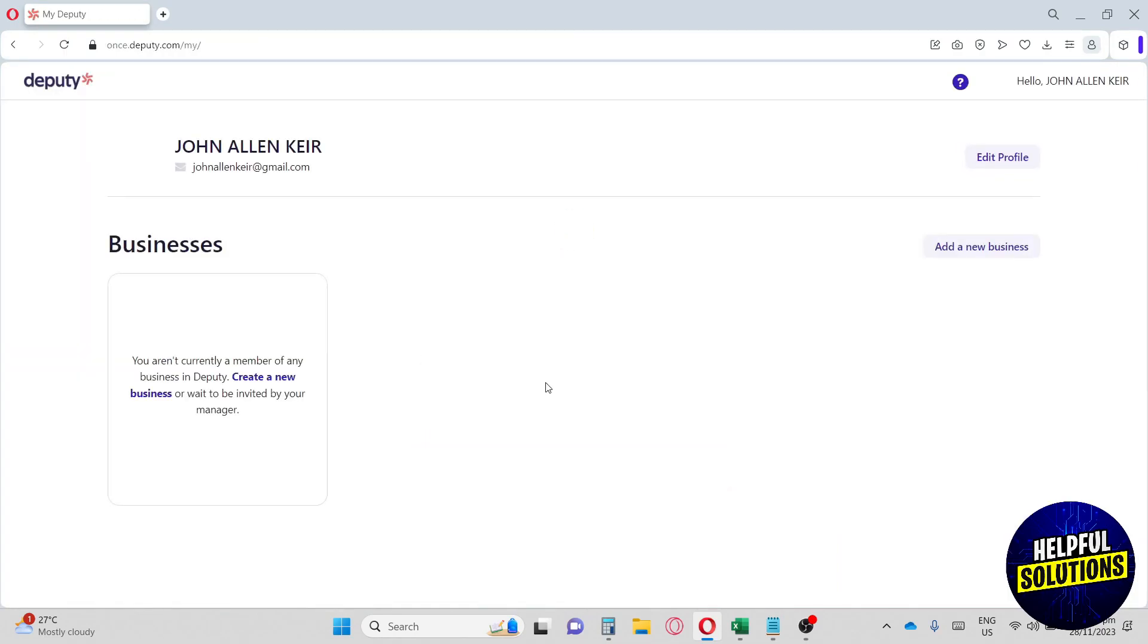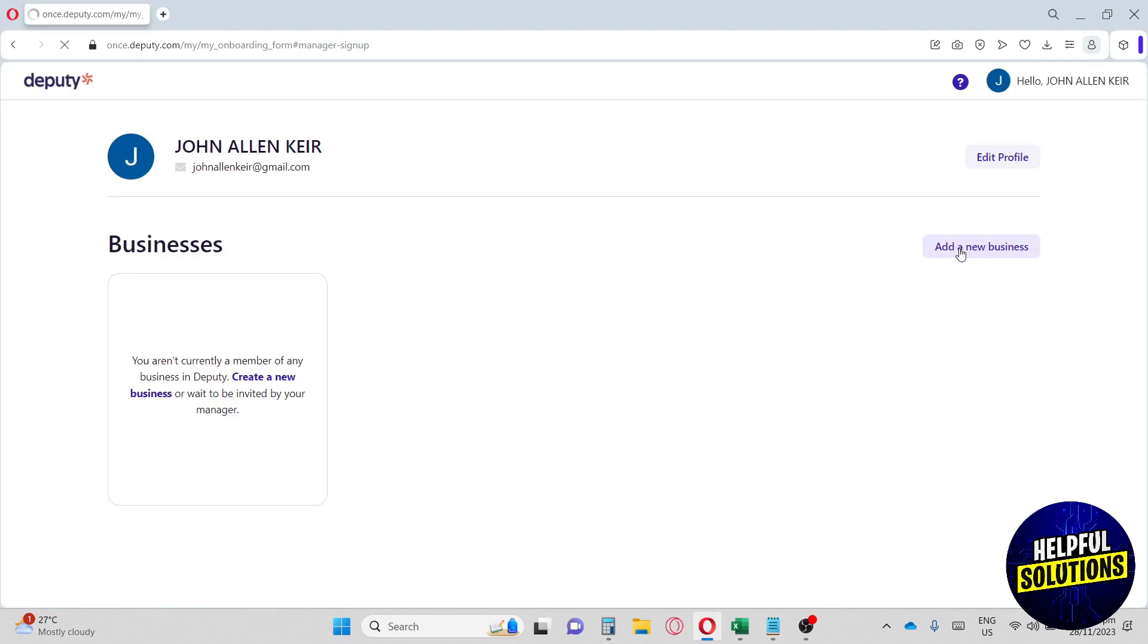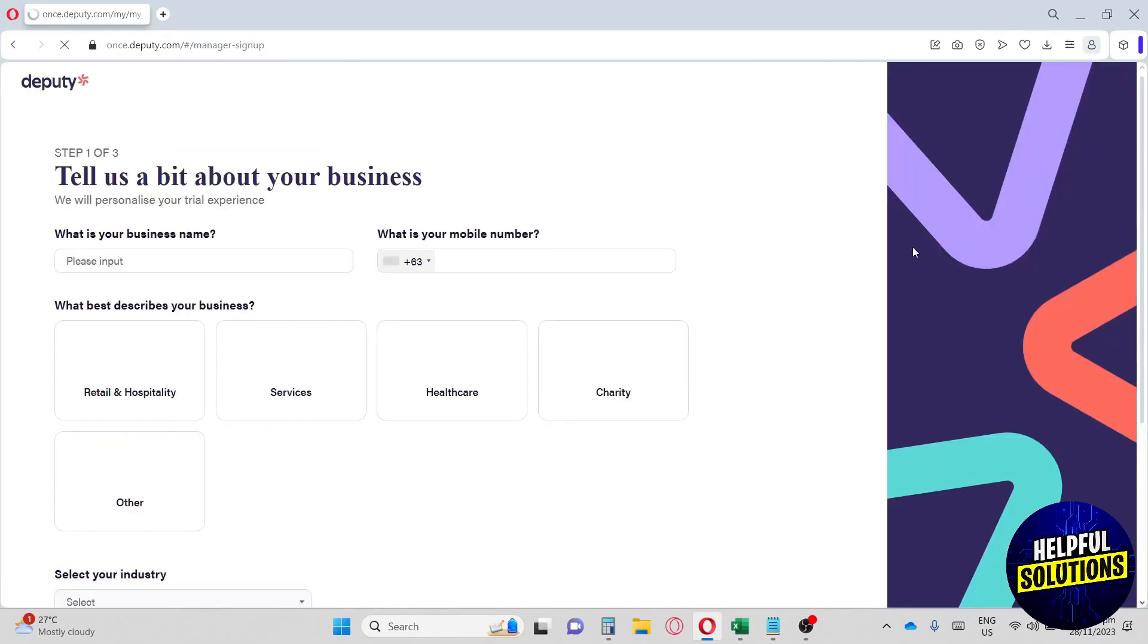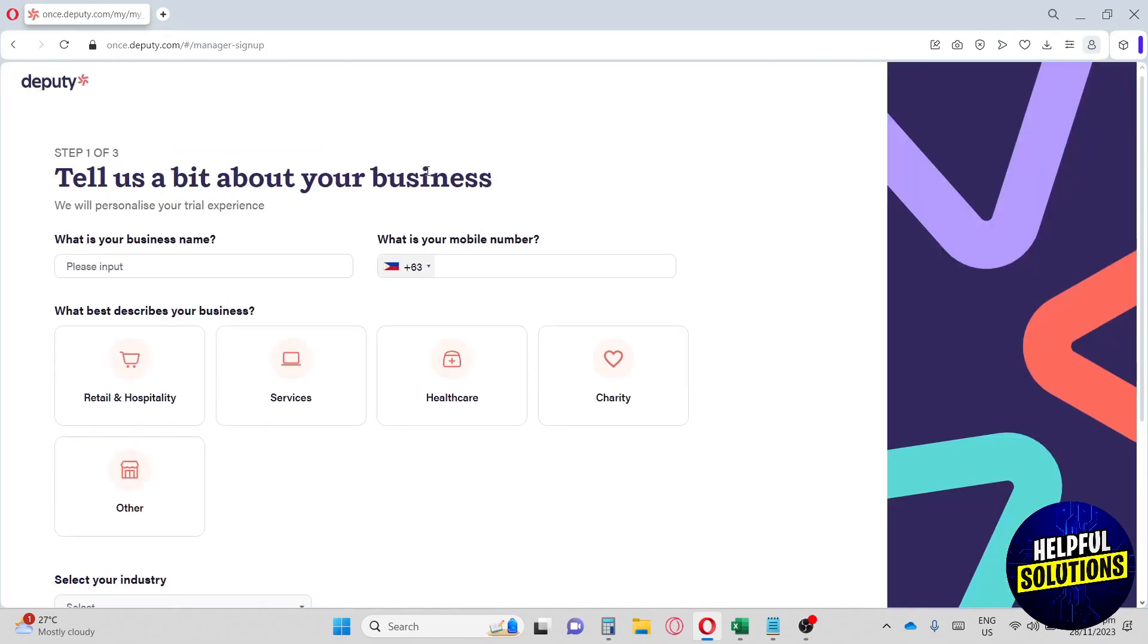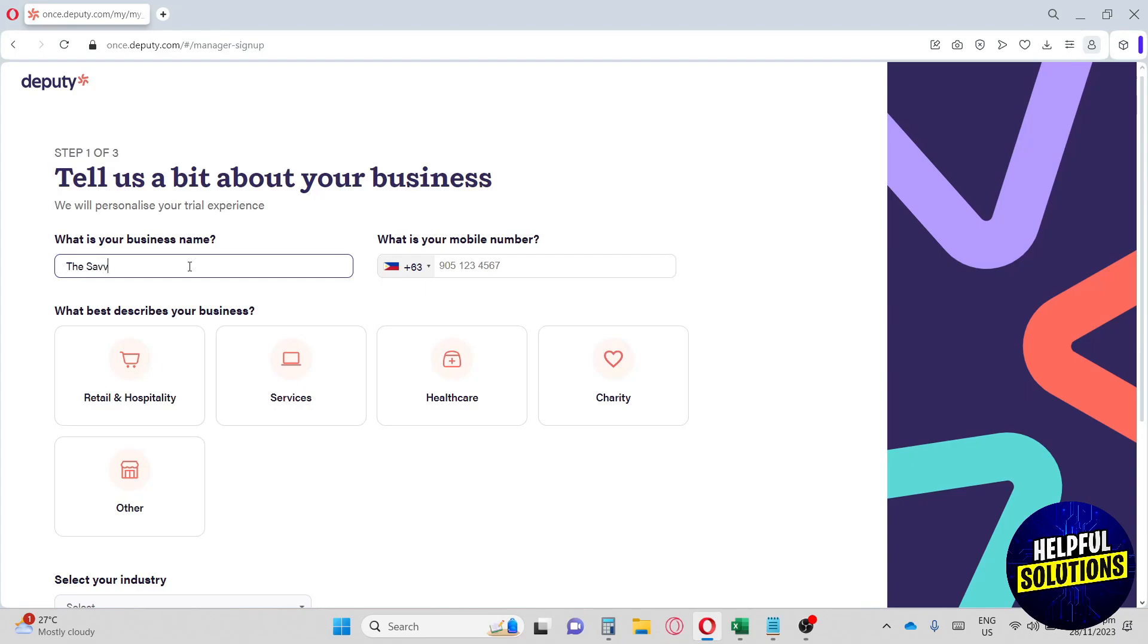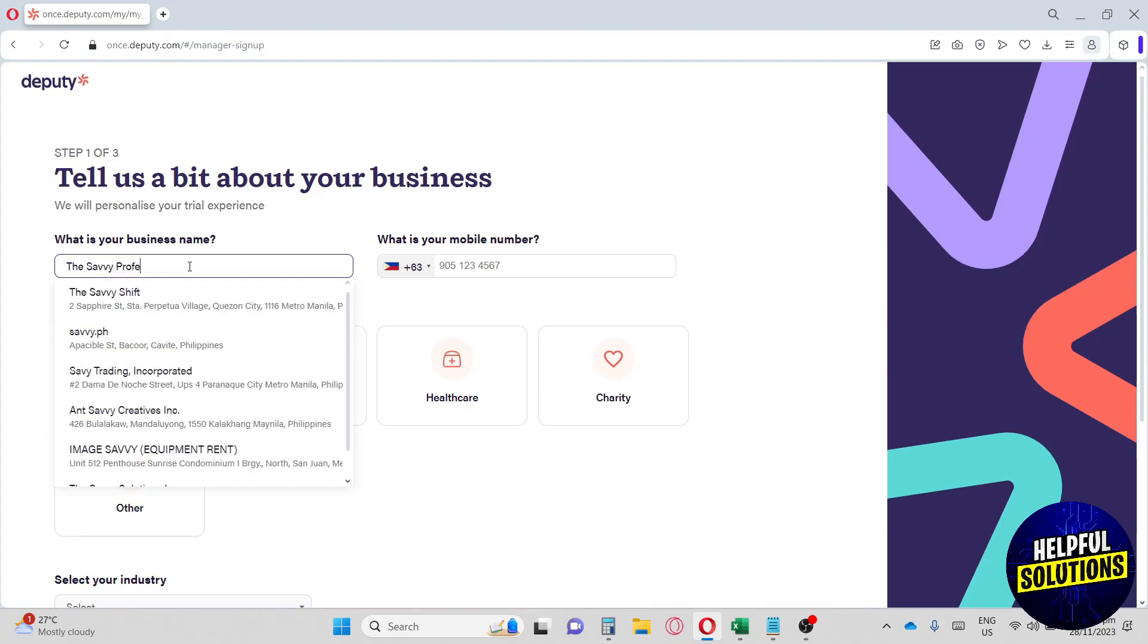Once you're logged in, it's going to redirect you over here and you're going to have to add a new business. Let's click on it. From here it will redirect you to this page - tell us a bit about your business. We're going to put in our business name, so let's type in The Savvy Professor.